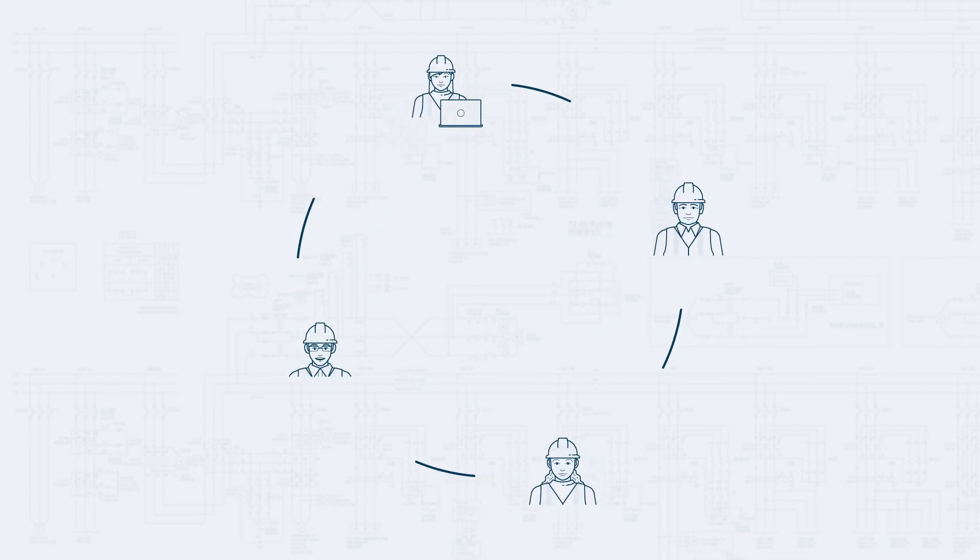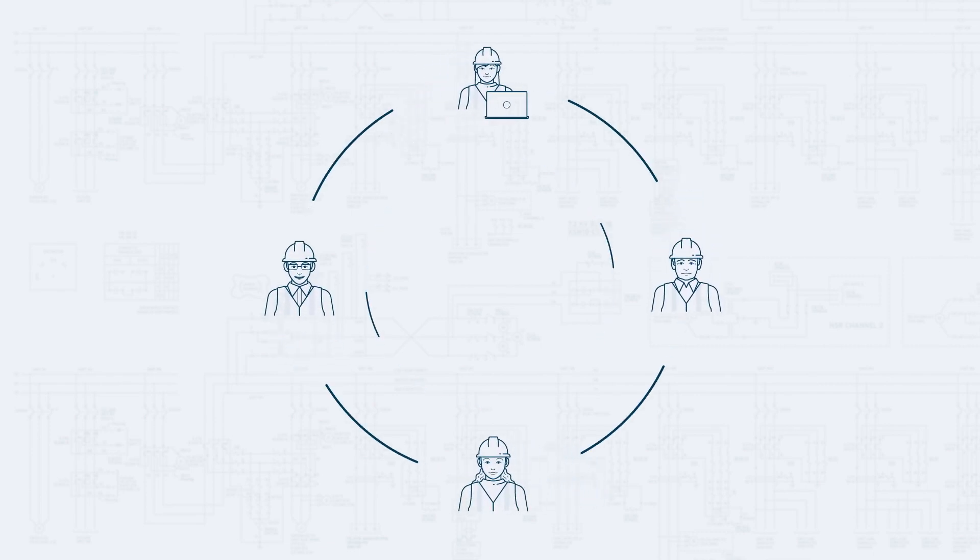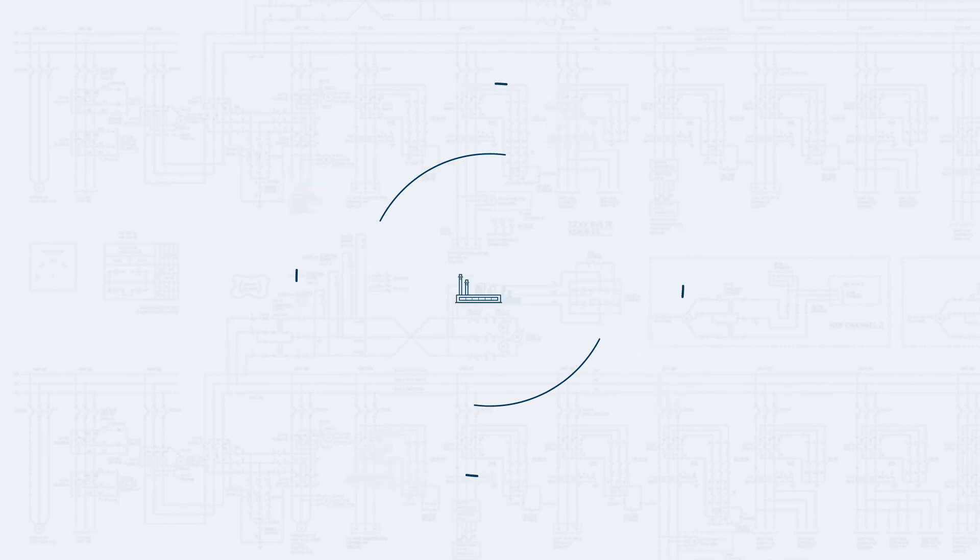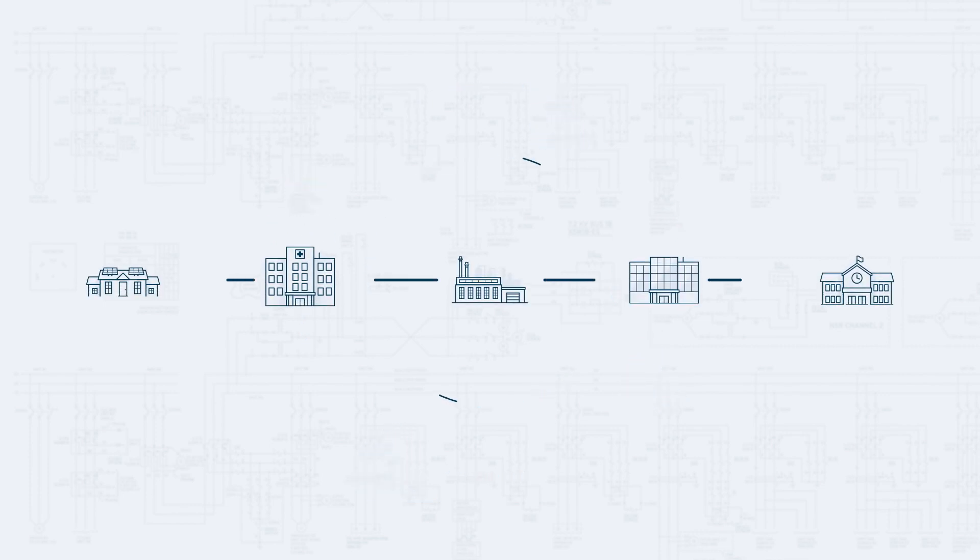We offer a simple, lean approach to modernization and ongoing access to our engineers, even after commissioning, to keep your customers' lights on.